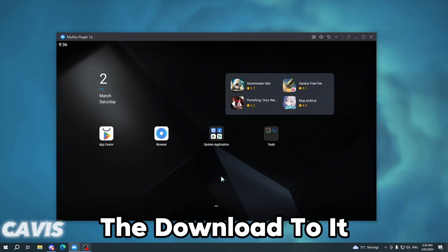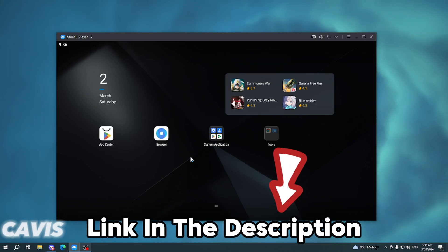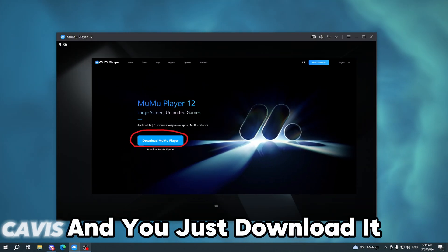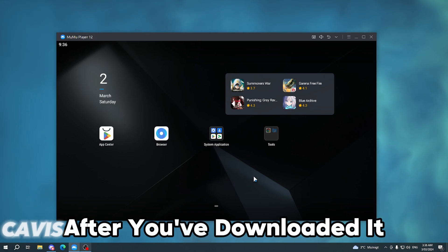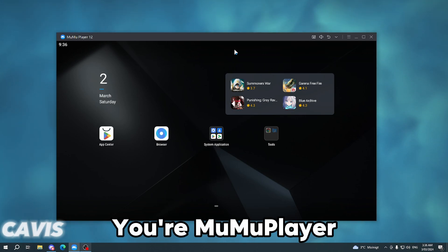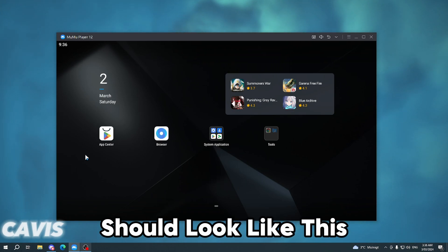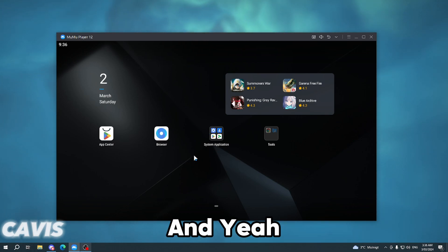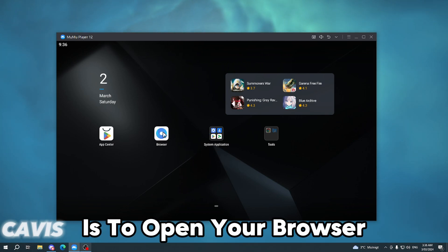The download link is in the description below. You just download it, and after you download it your MuMu Player should look like this.